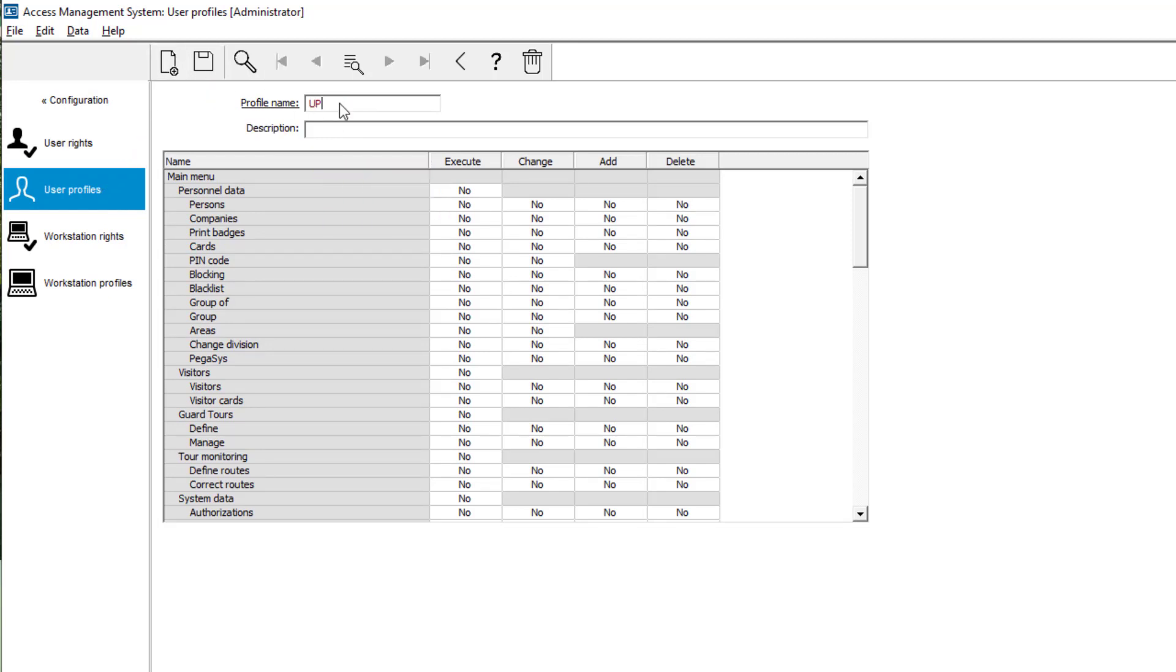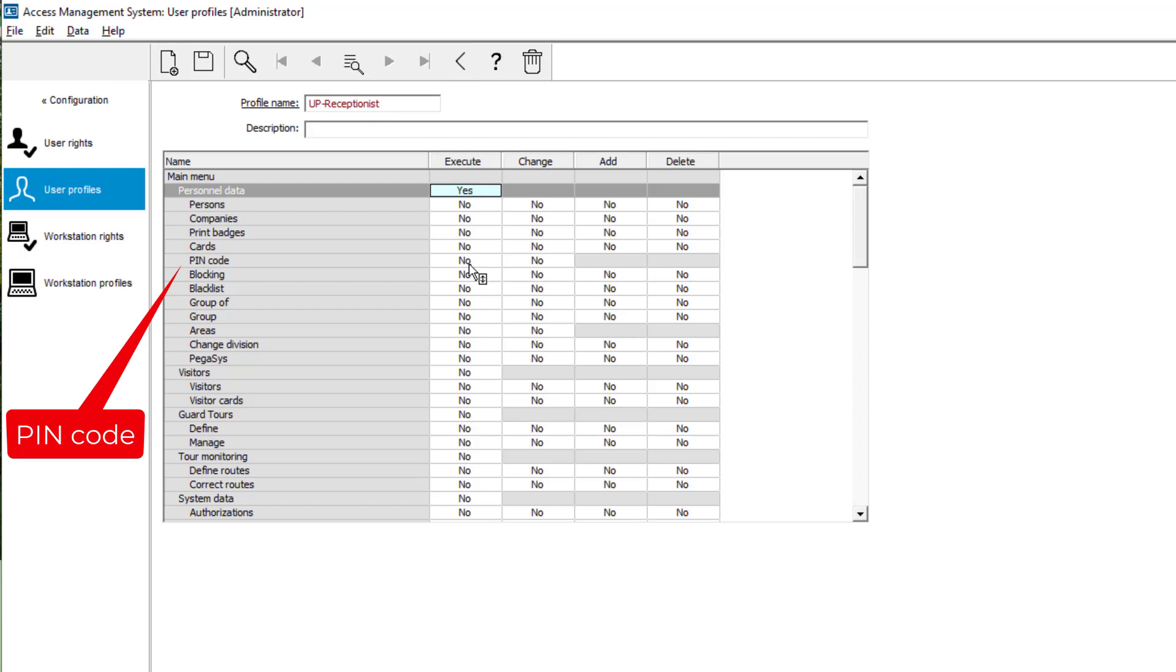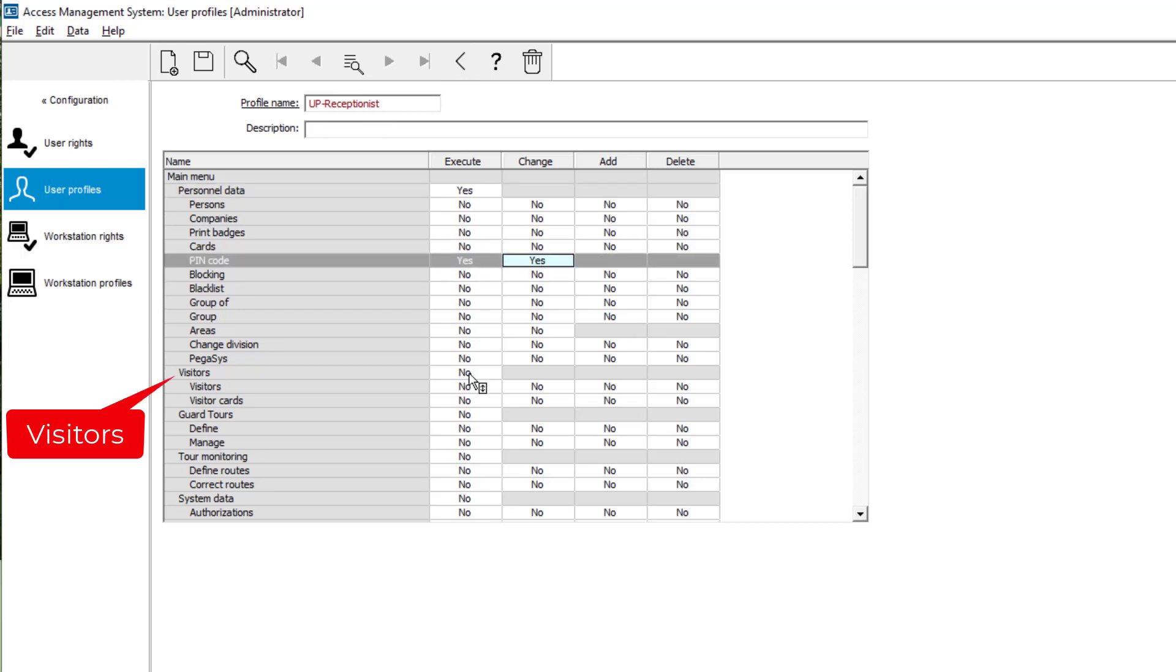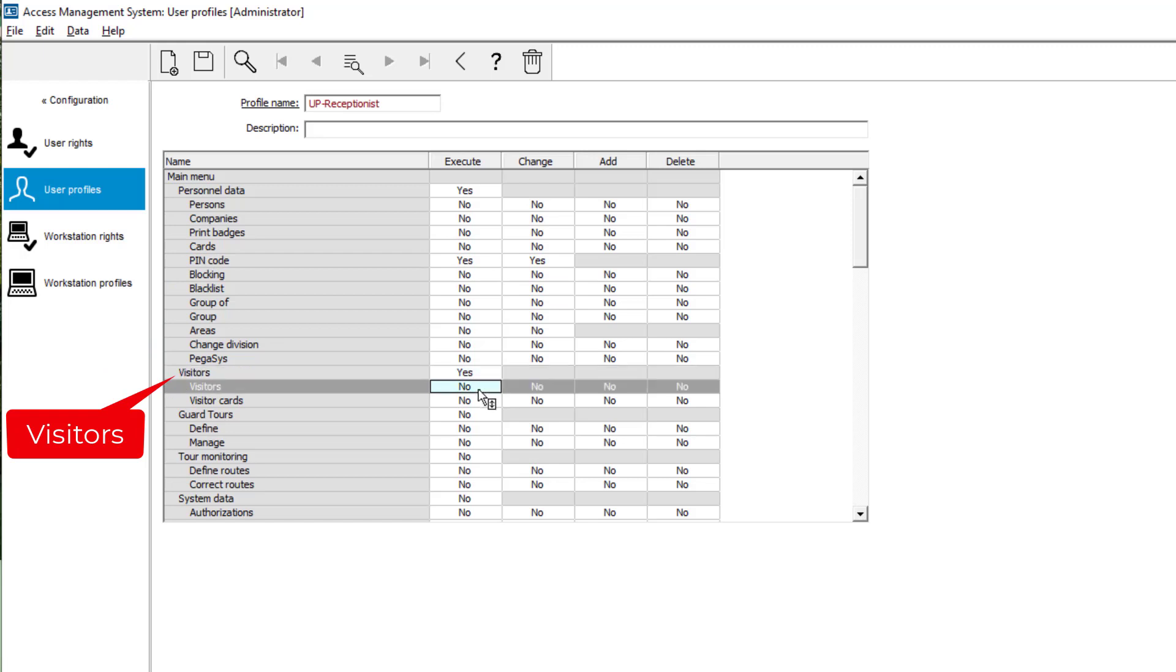First we will create a new user profile with the proper rights. In personnel data the receptionist should be able to set the pin codes, so we set that to yes. And also the rights in the visitors and visitor cards menus need all to be set to yes.